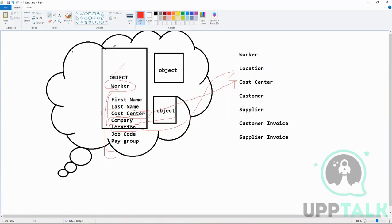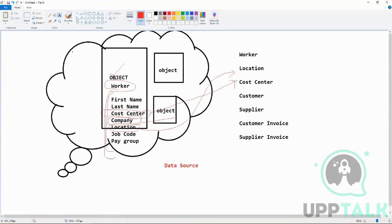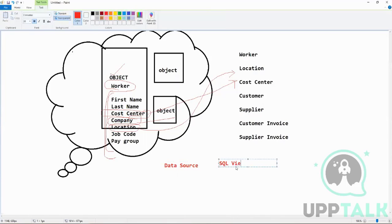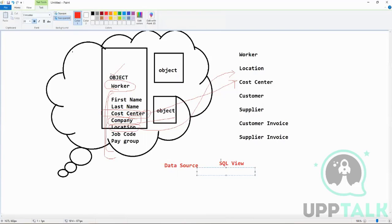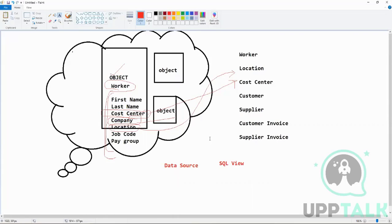Now there is something called a data source. This data source—if you want to remember it, you can consider it as a SQL view. But you will never use these terms; this is just so that you can relate to it and understand. A SQL view is built on a SQL table where you have the SQL table plus a condition.